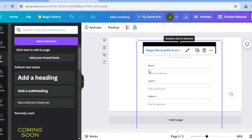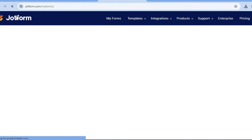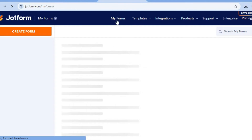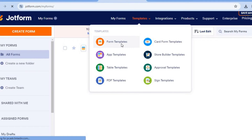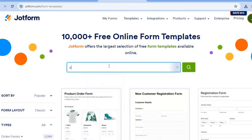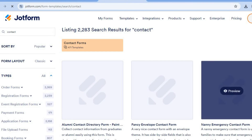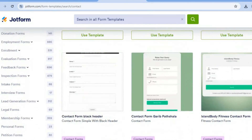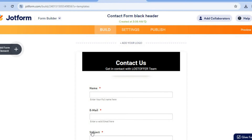If you would like to see the longer version — for example, how to edit the contact form to your liking — go onto JotForm, tap on 'Templates', select 'Form Templates', and type in 'contact'. Select the same form as before and tap on 'Use Template'.